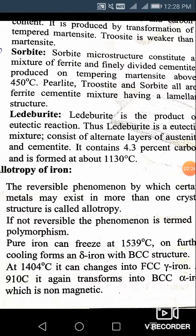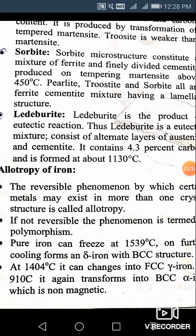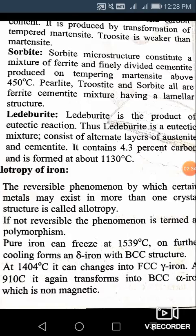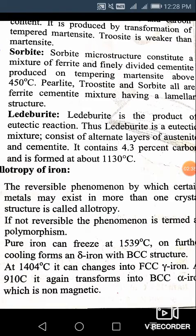If during this cooling and heating you do not get the same phases, that means it is not reversible, then the phenomenon is termed as polymorphism. Pure iron melts at 1539 degree centigrade, above which it exists in liquid form and below which it freezes into solid form. On further cooling, it forms delta iron with BCC structure.